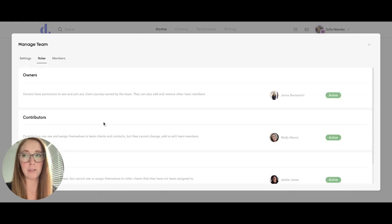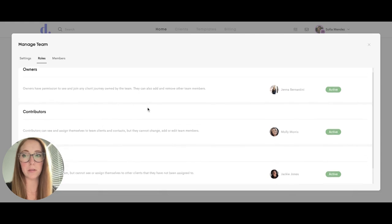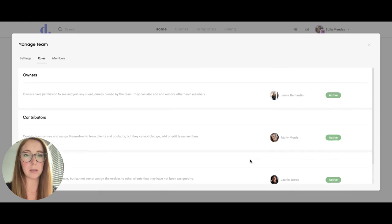She can view roles so she can see who the owners of the team are, any contributors and any participants.